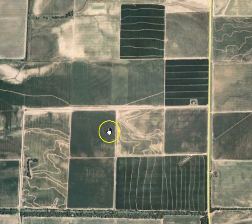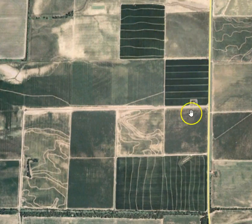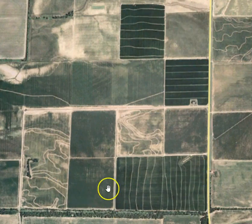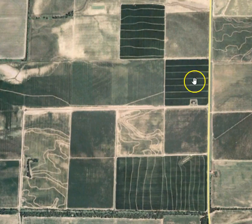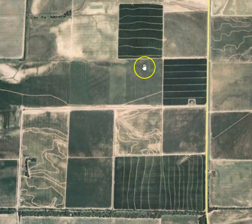These are some fields in Arkansas, USA, and they illustrate the differences you can have for rice fields. These levees here are rice levees for flooded rice, and you can see they're all different.